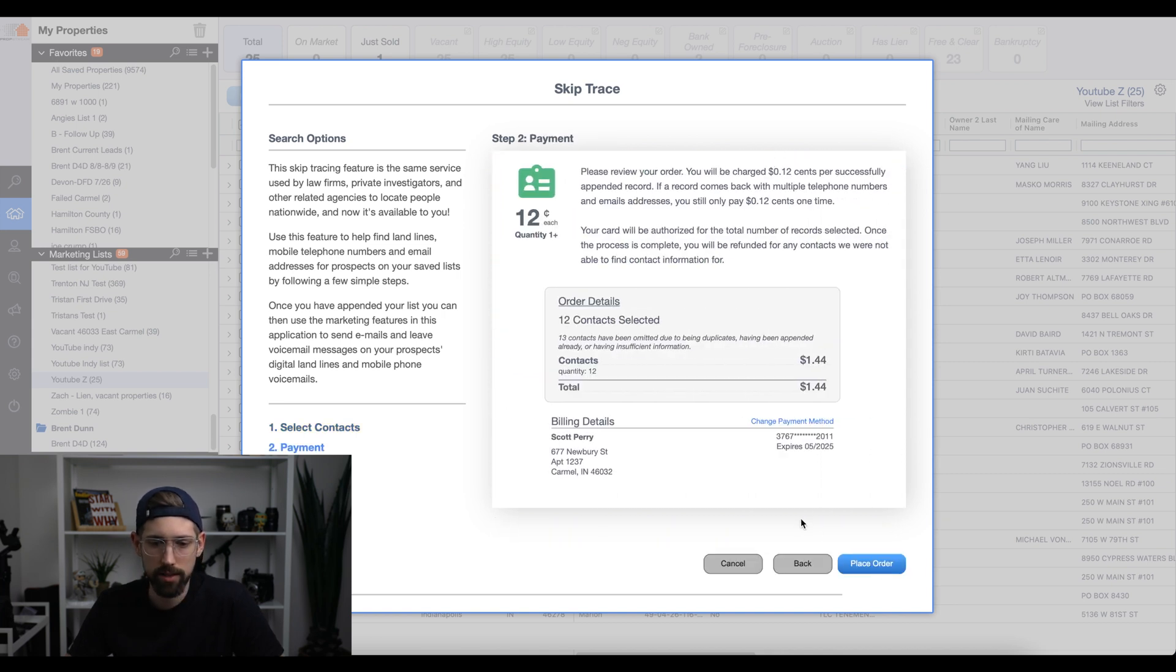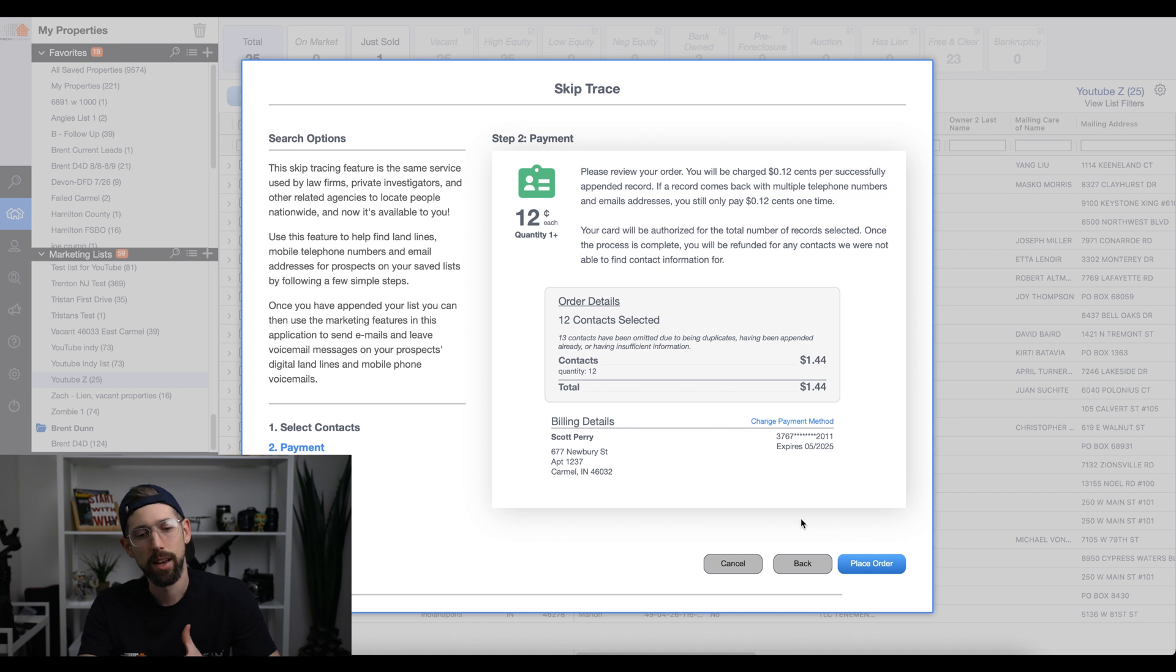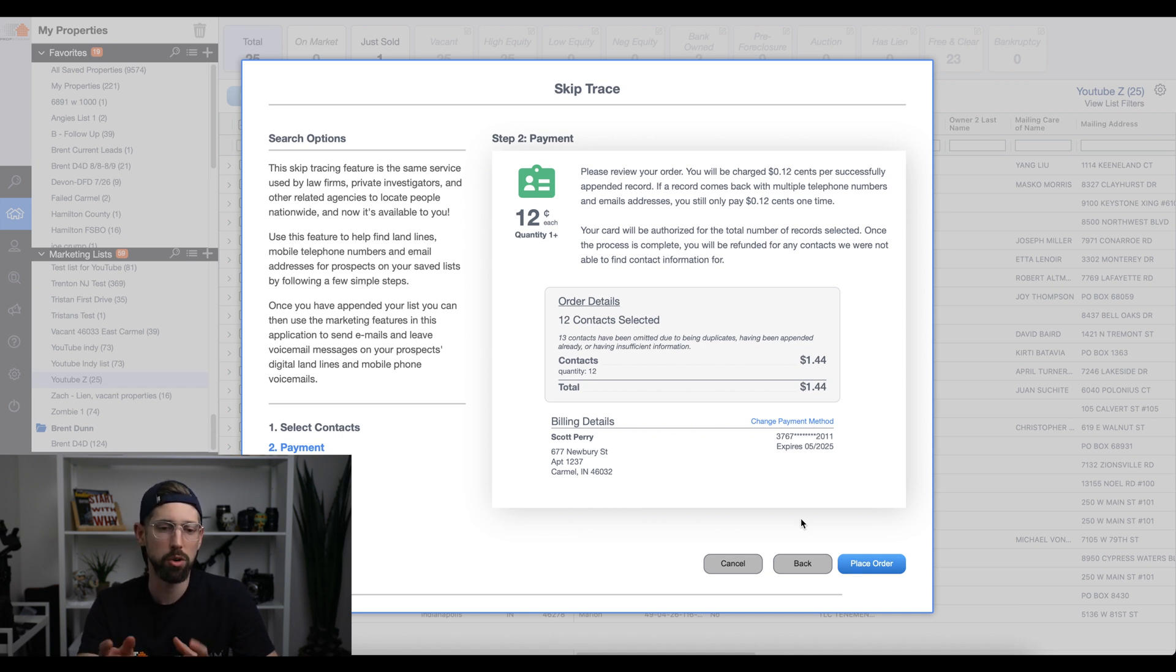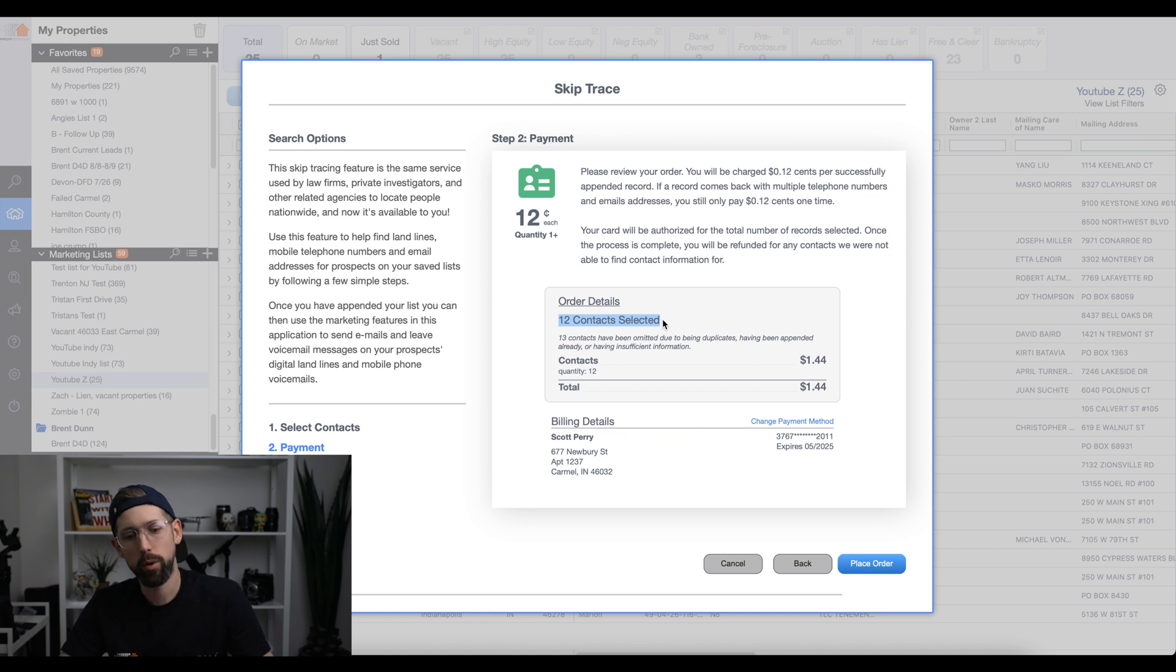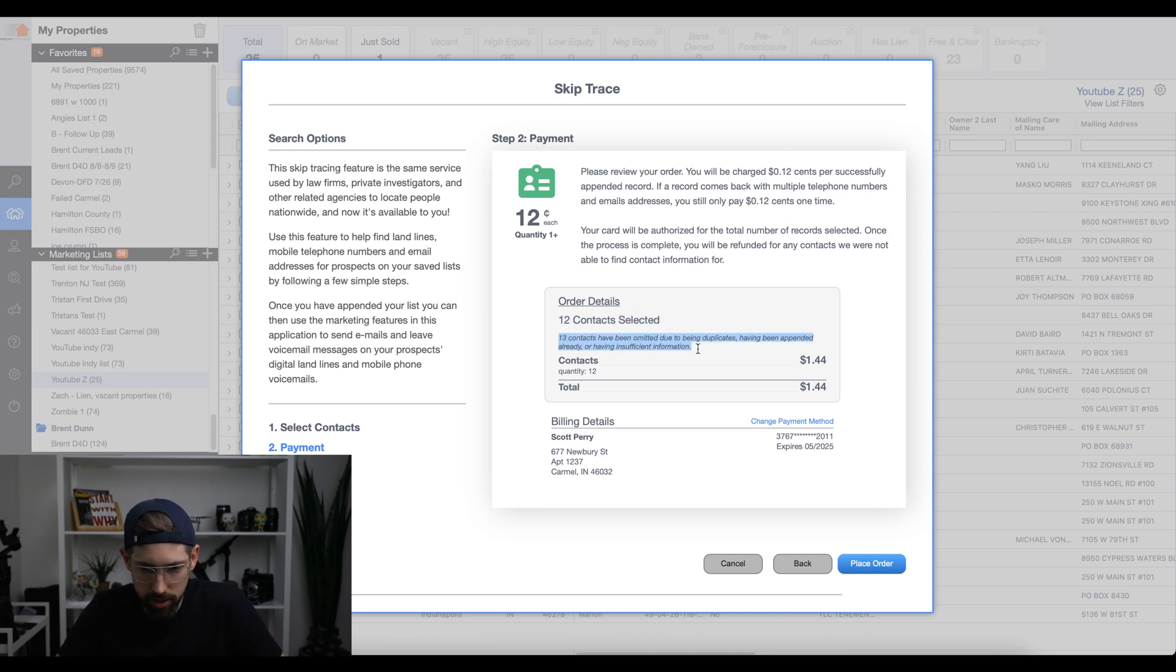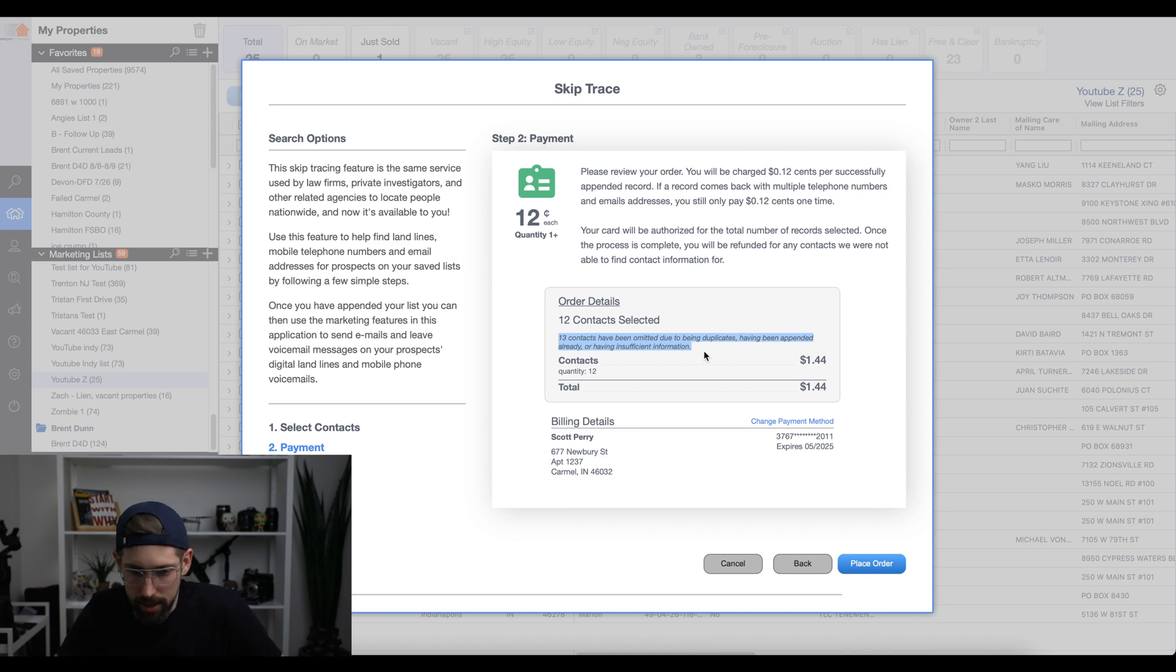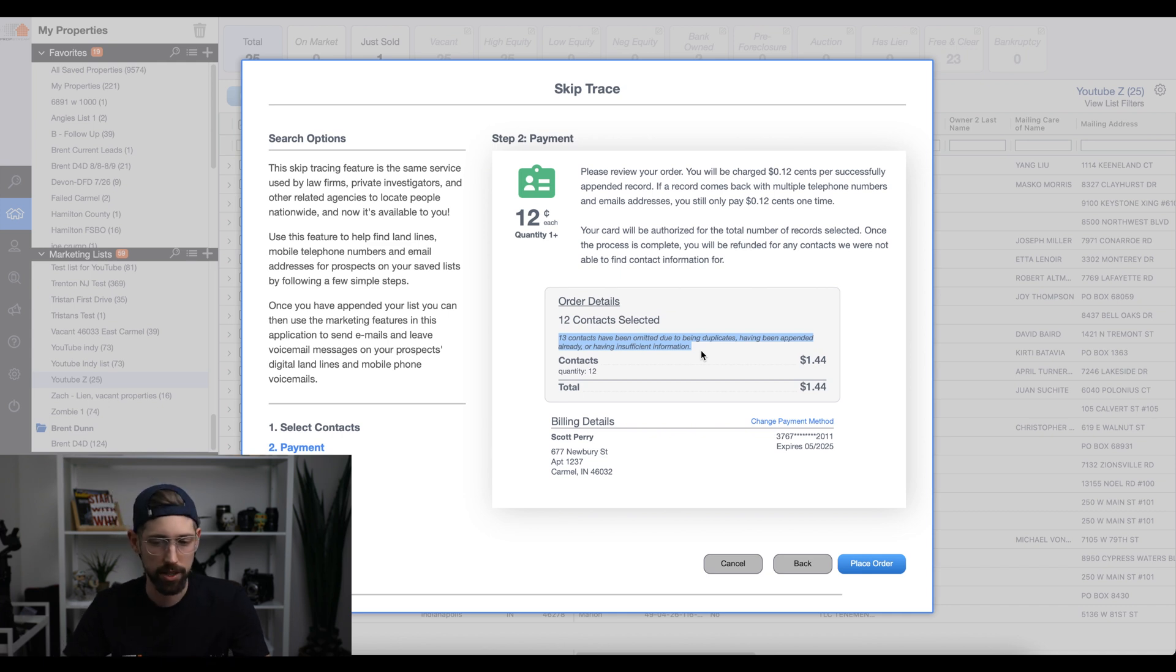All right. Now, one of the nice things that PropStream does is it goes through and decides, Hey, can we actually find some information on this house or can we not? And they don't charge you for ones that they know they can't find you the info on. So if you remember, we had 25 homes selected. However, there's only 12 contacts pulled up right here. And that way you're only paying for the 12 that they know they can get information on. So as you can see, it says 13 contacts have been omitted due to being duplicates, having been appended already or having insufficient information, right? So they're not going to charge you for the things that they know they can't get you.